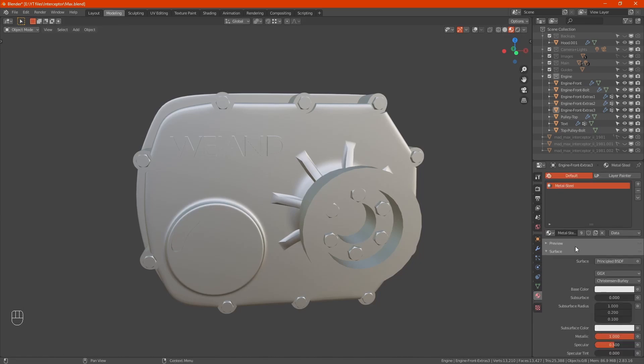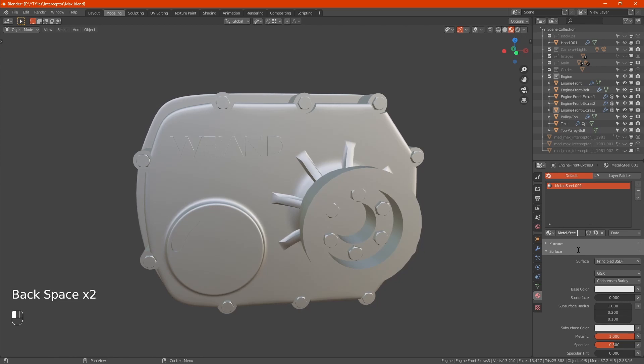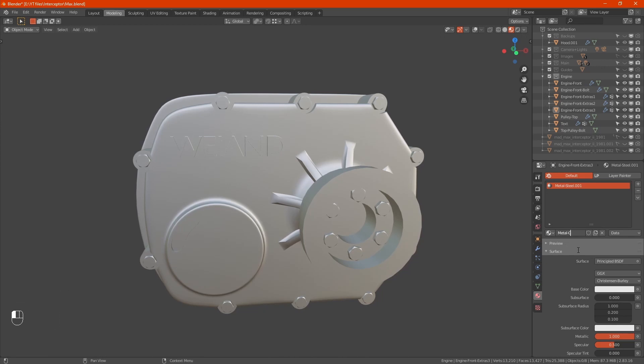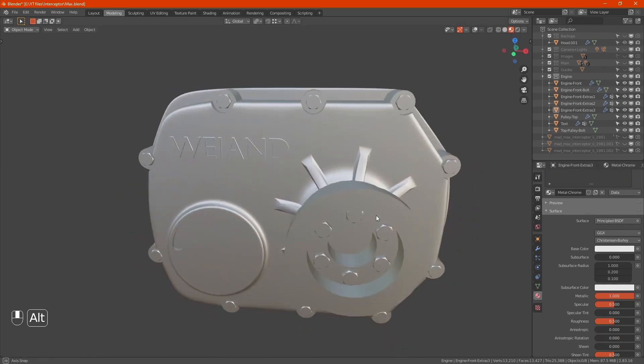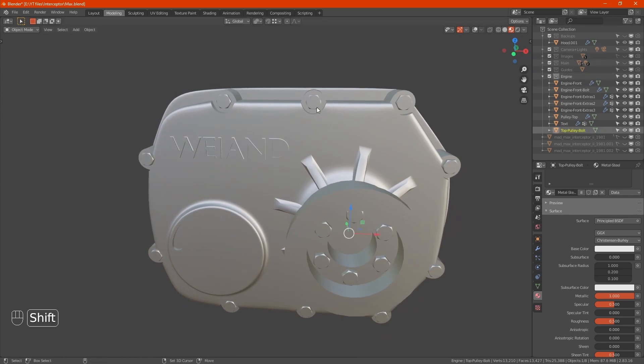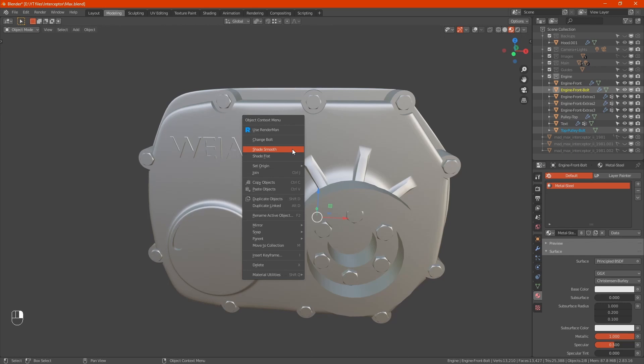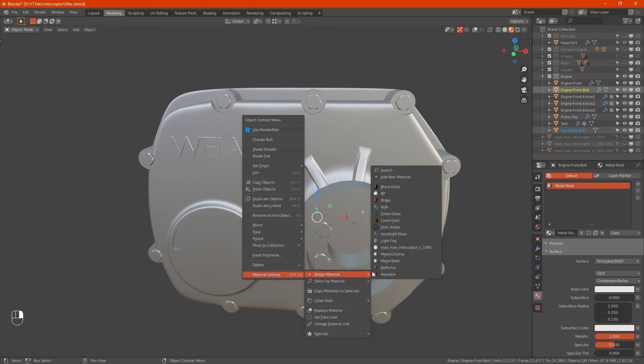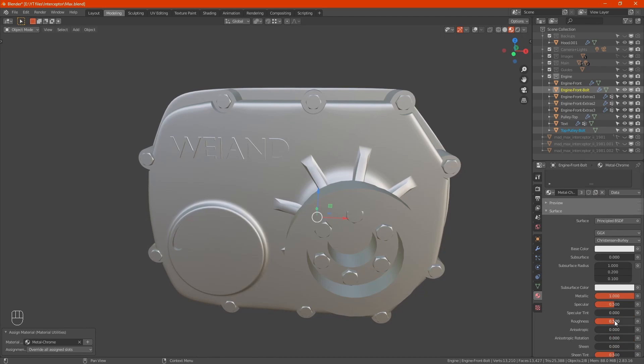Let's add materials. I've got metal steel selected there. Click on the new material, delete that. We'll put WEHAND on. For the bolts, right click, material utilities assign. Change the roughness. Still needs to be on the steel.